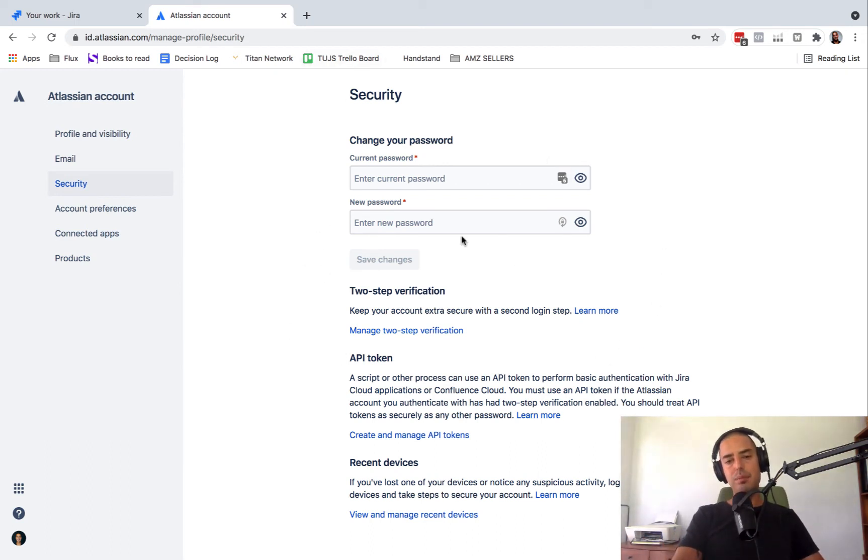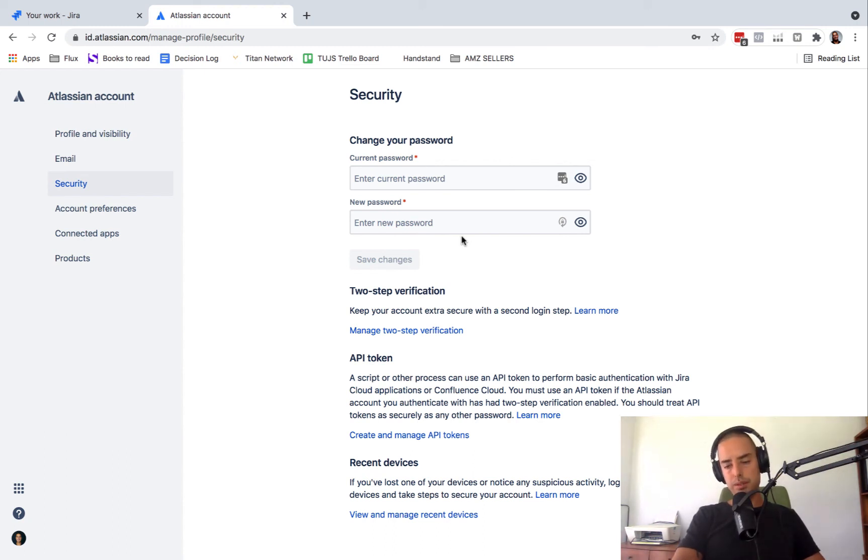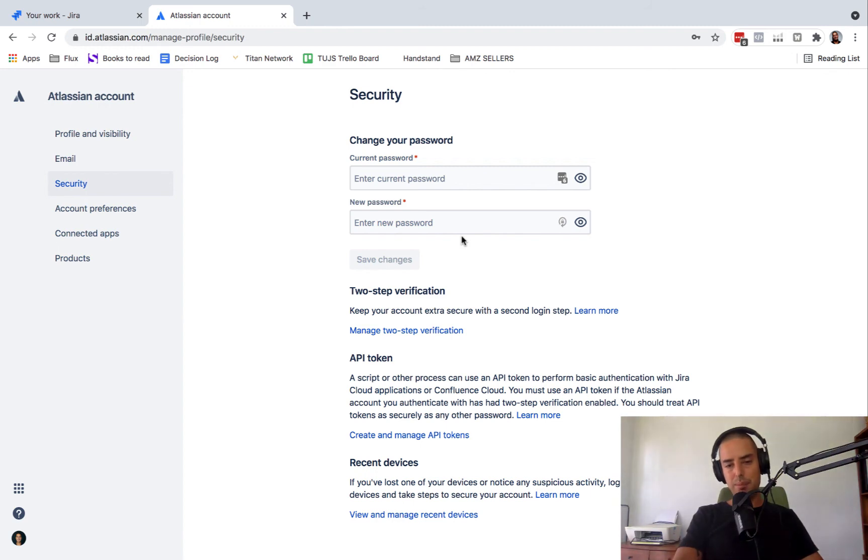It's not very easy to find, but here you go. Very quick tutorial on how to change your password in Jira. If you liked it, please click the like button and subscribe.